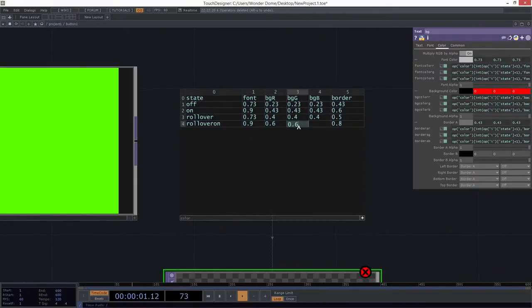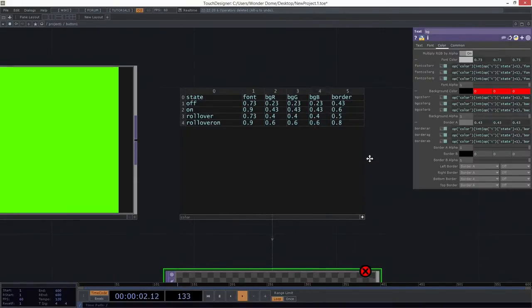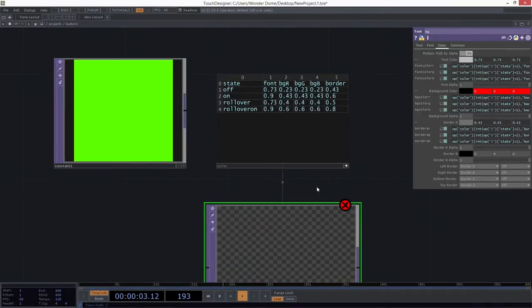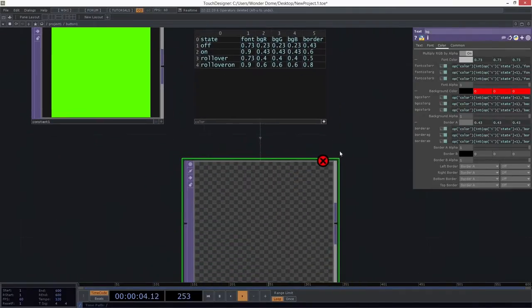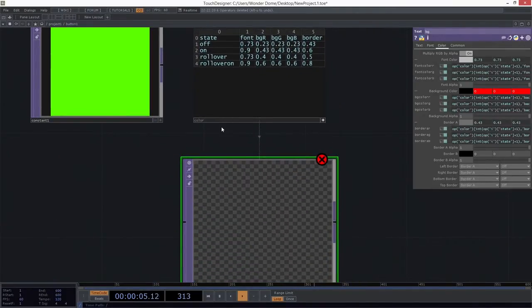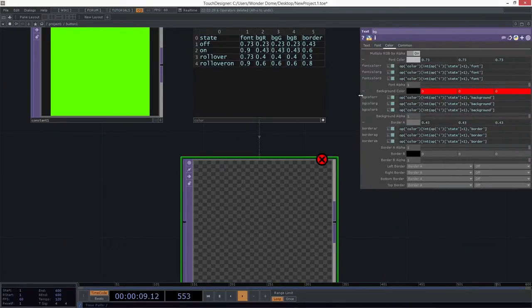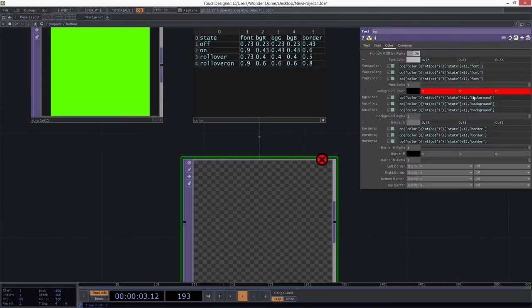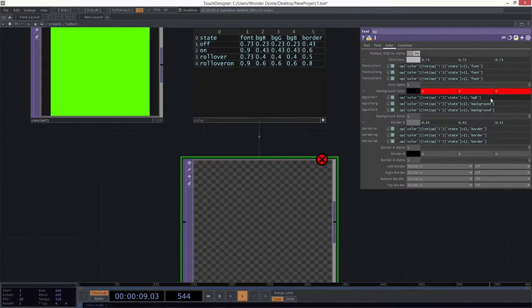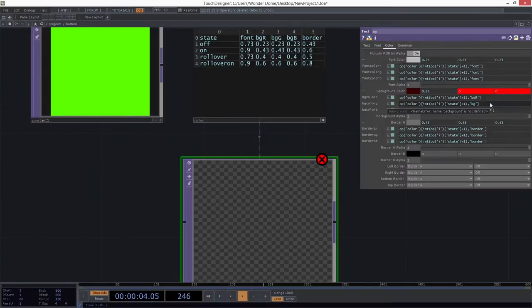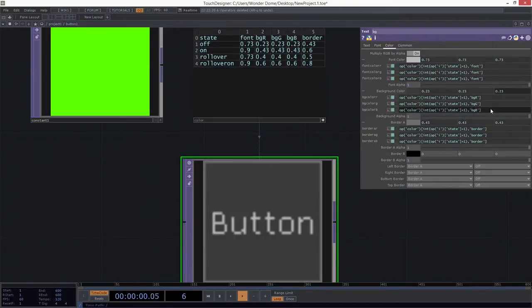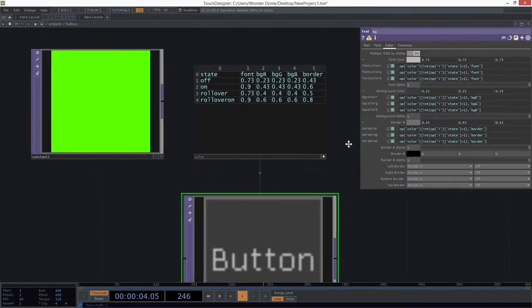And this is just going to make sure that I can see the same kind of setup that we had before. Now, I'm going to change my expressions here just slightly. And for background color red, instead of just looking at the background column, in this case, I want to look at the column called BGR. For green, I want to look at BGG. And for blue, you guessed it, I want to look at BGB. Okay. So far, nothing has changed.